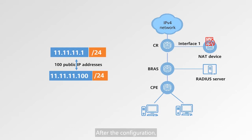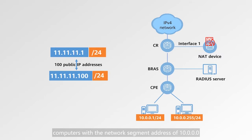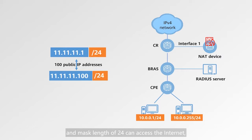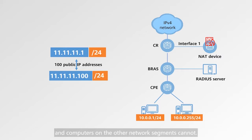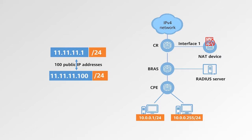After the configuration, computers with the network segment address of 10.0.0.0 and mask length of 24 can access the internet, and computers on other network segments cannot.